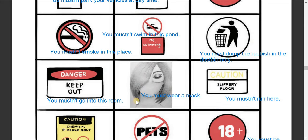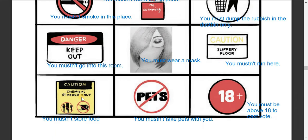You can see a sign showing a girl wearing a mask — you must wear a medical mask. Next: 'Caution — Slippery Floor.' You must not run here as it is slippery; you must walk very carefully. Next is a chemical sign — you mustn't store food and dishes here.